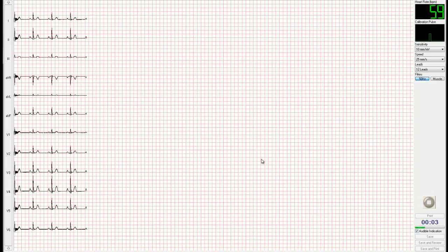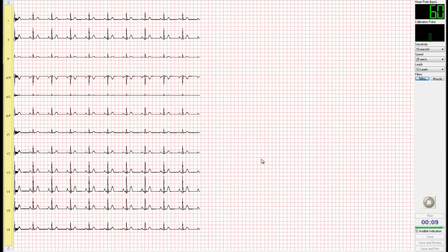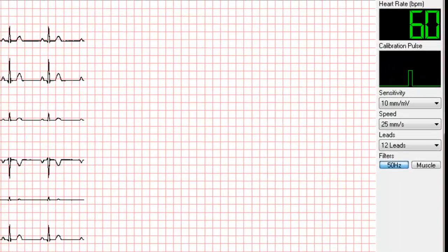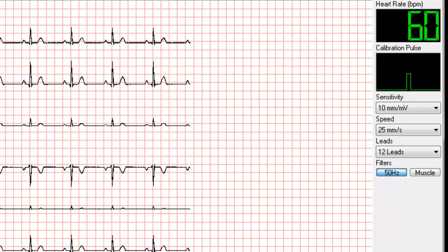The real-time ECG monitoring trace will now appear on the screen. Down the left-hand side of the screen, all 12 lead views are clearly labelled, and in the top right-hand corner, the patient's heart rate can be viewed.